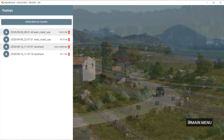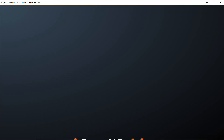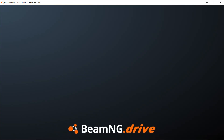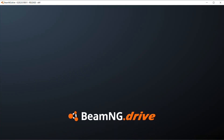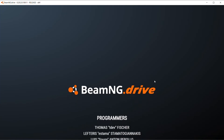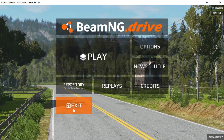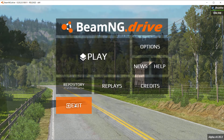Next, click Credits if you want to see the credits — not sure why you would want to though. And finally, but certainly least, Exit. This button is not needed because you can press Escape to exit BeamNG, but it is there if you want.